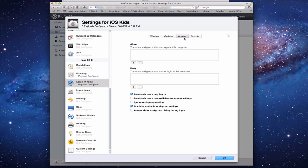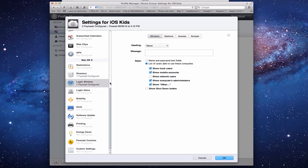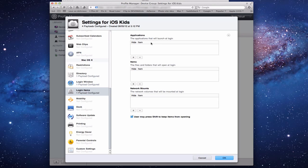Under Access, you can restrict which users and groups are allowed to log into specific computers — local users only, workgroup settings, and so on. You can also configure login scripts, uploading custom scripts to execute at login. And Login Items lets you specify the mounts and items you want loaded when users log in.